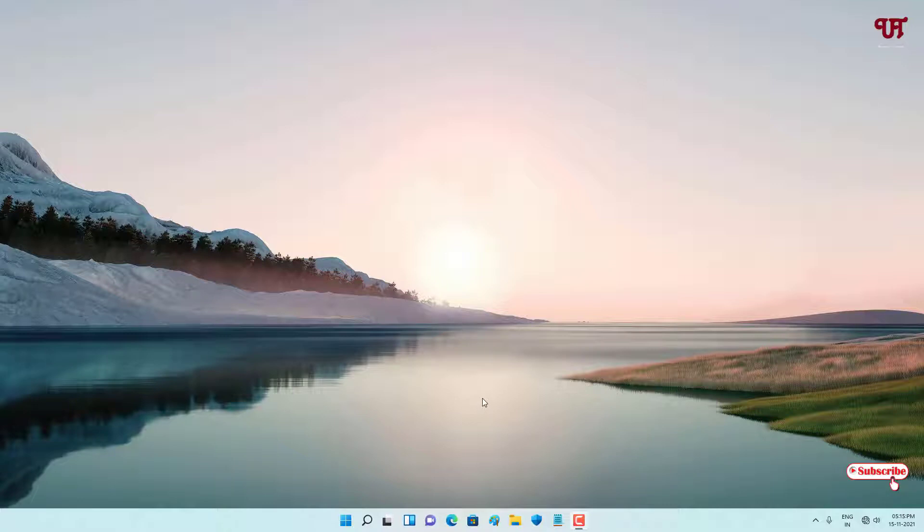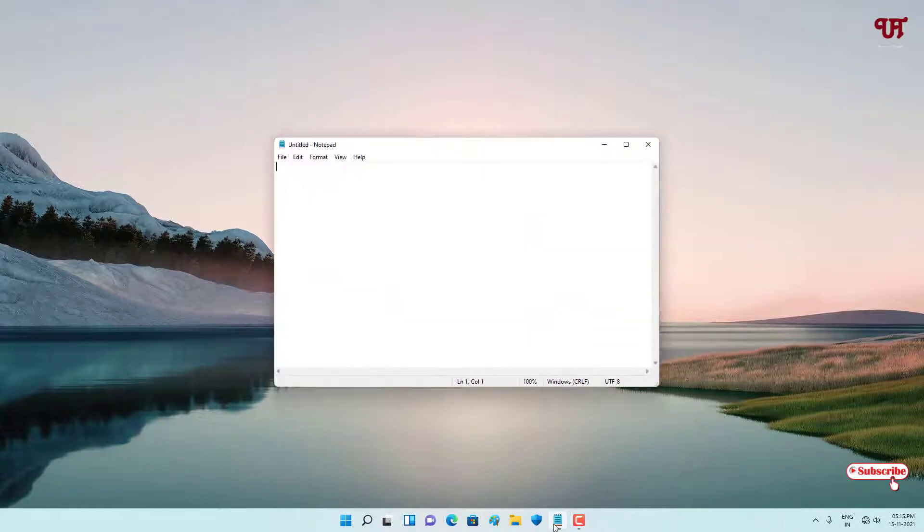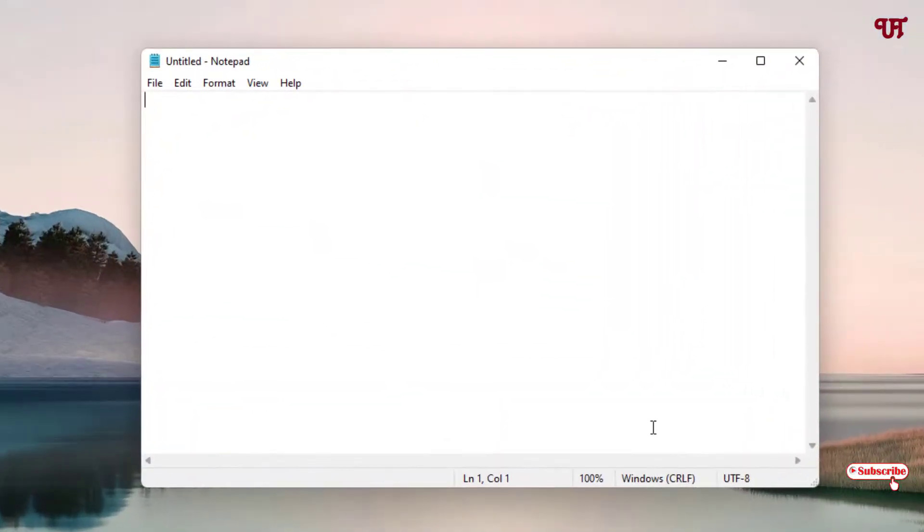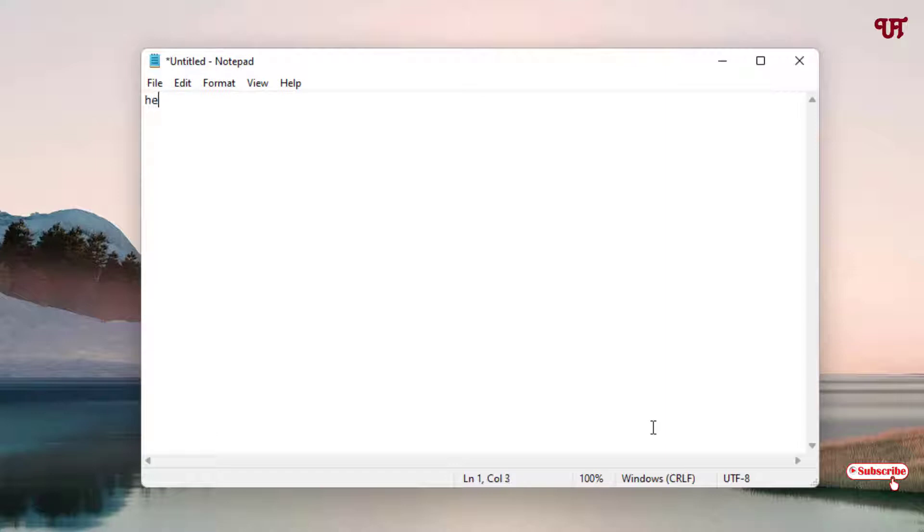So without further delay, let's begin. First, let me show you by opening a Notepad application. When I type some alphabets, like 'hello'...